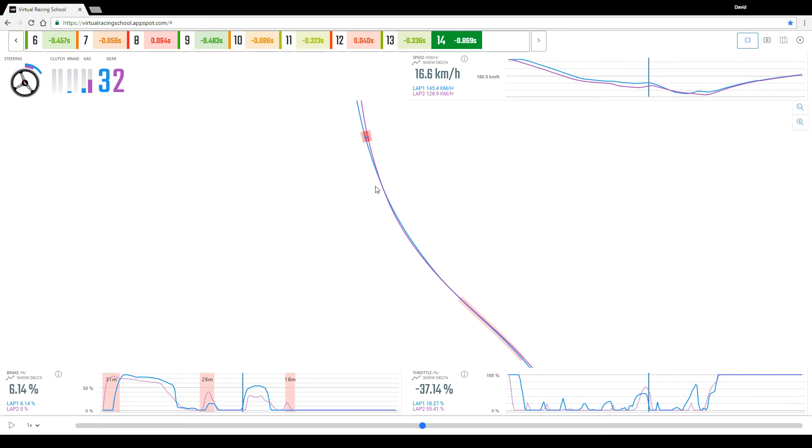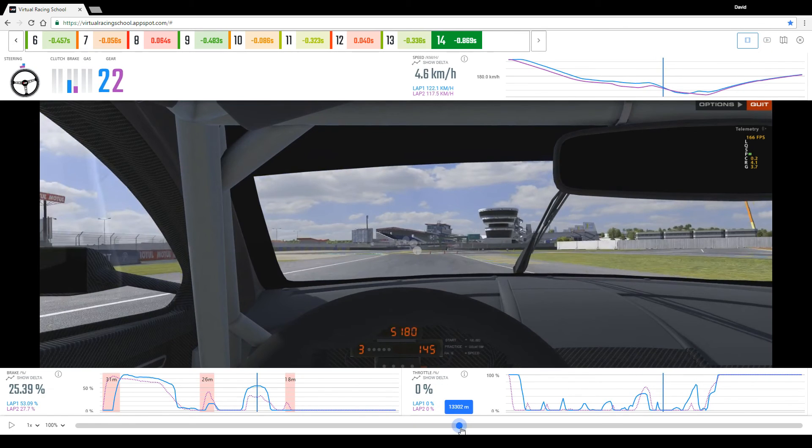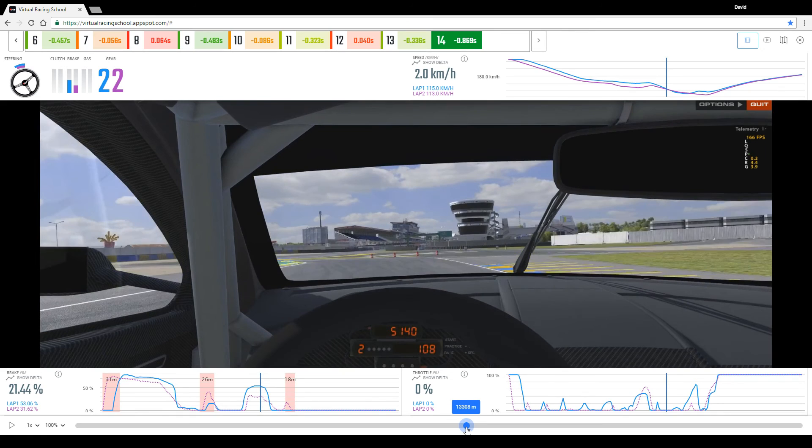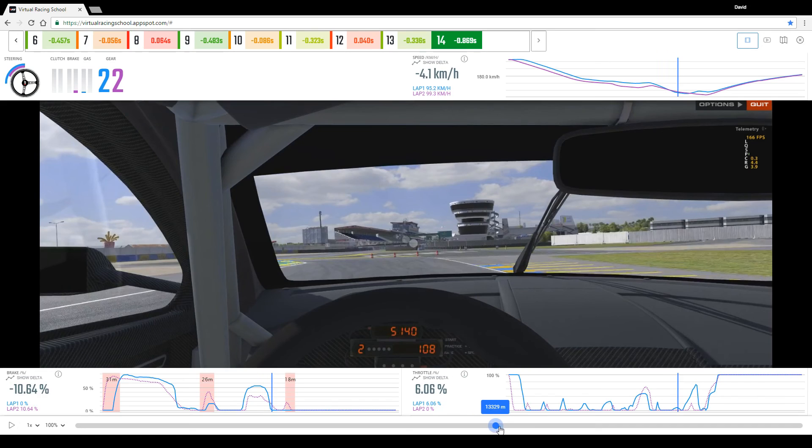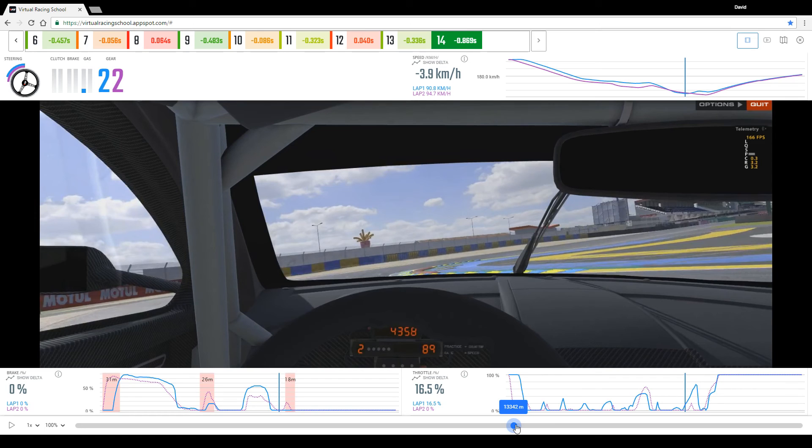If we then reselect the video and we take it through, we can see that on the entry to the final chicane the coach is braking much more than the client, and as a result, through the first half of the final chicane the coach is actually carrying less speed than the client.